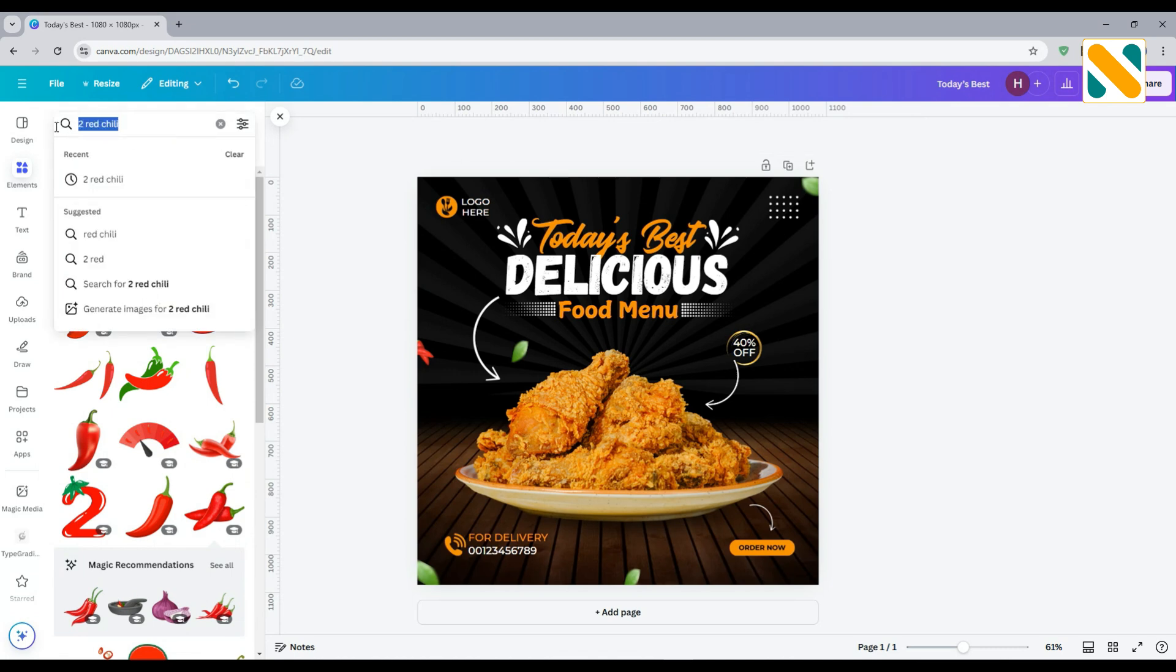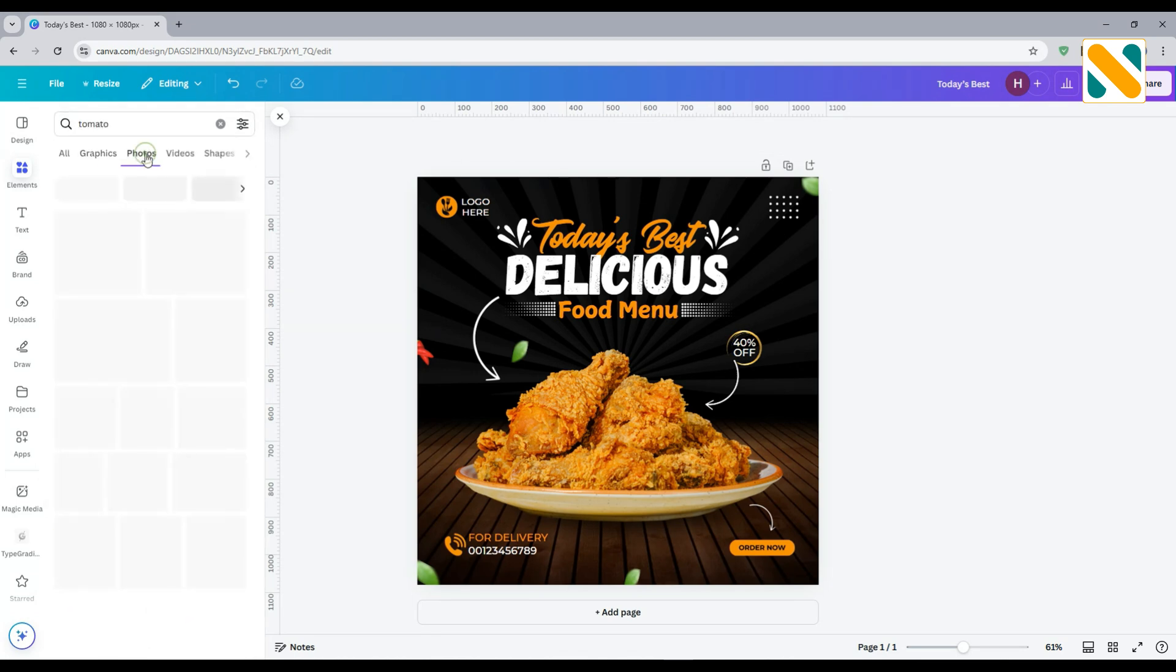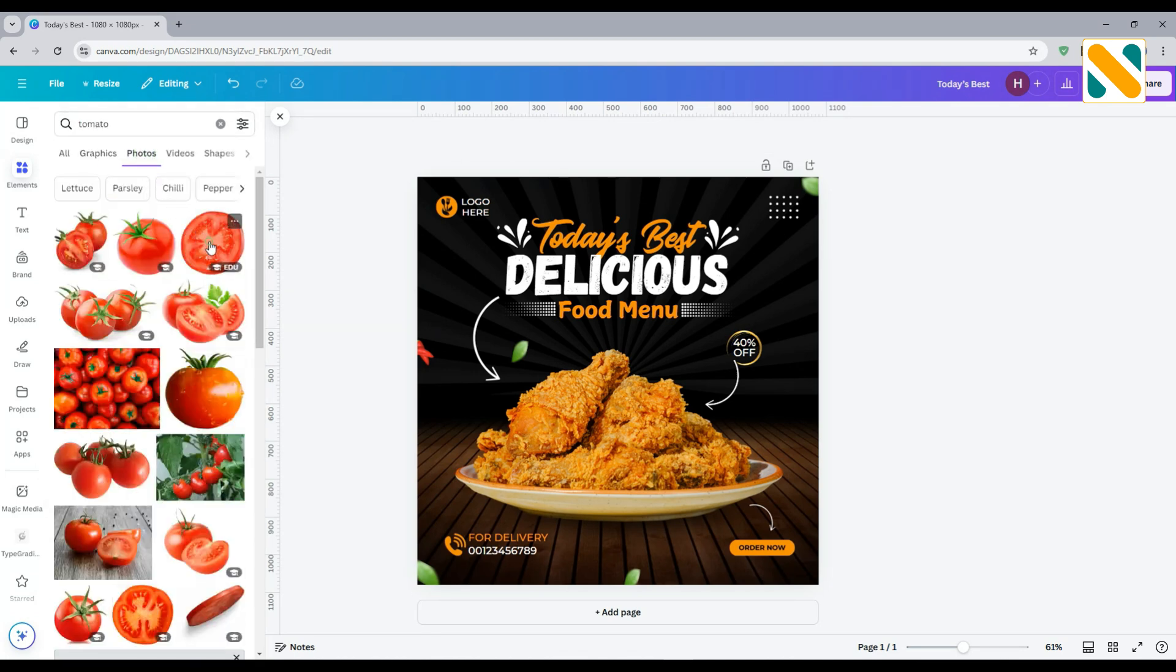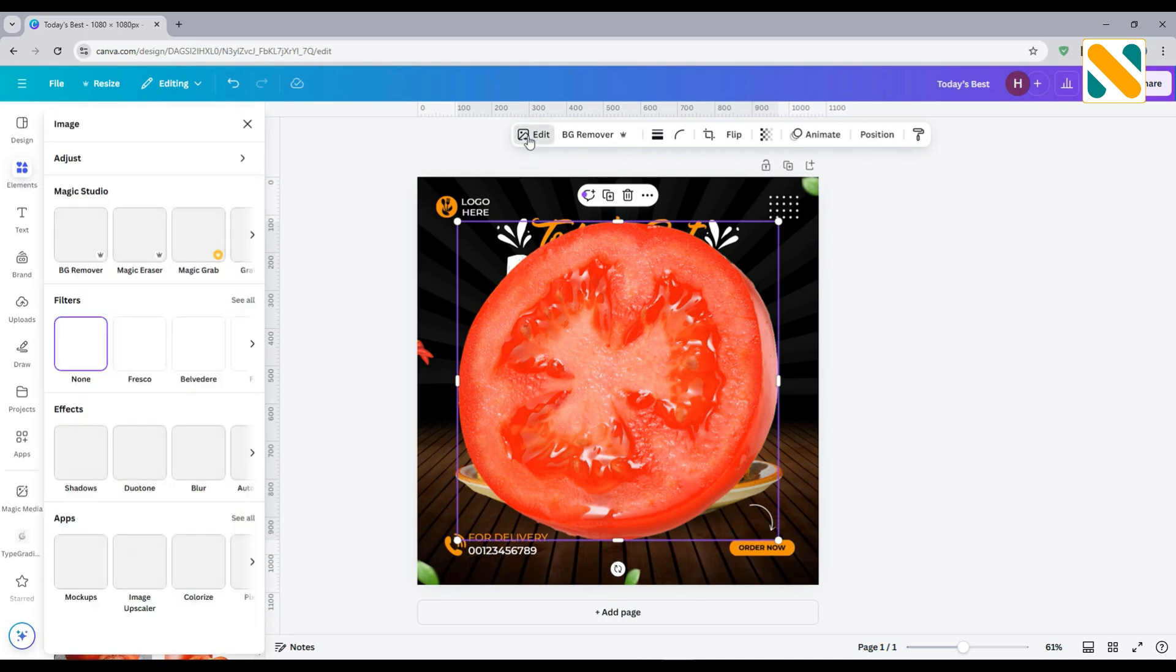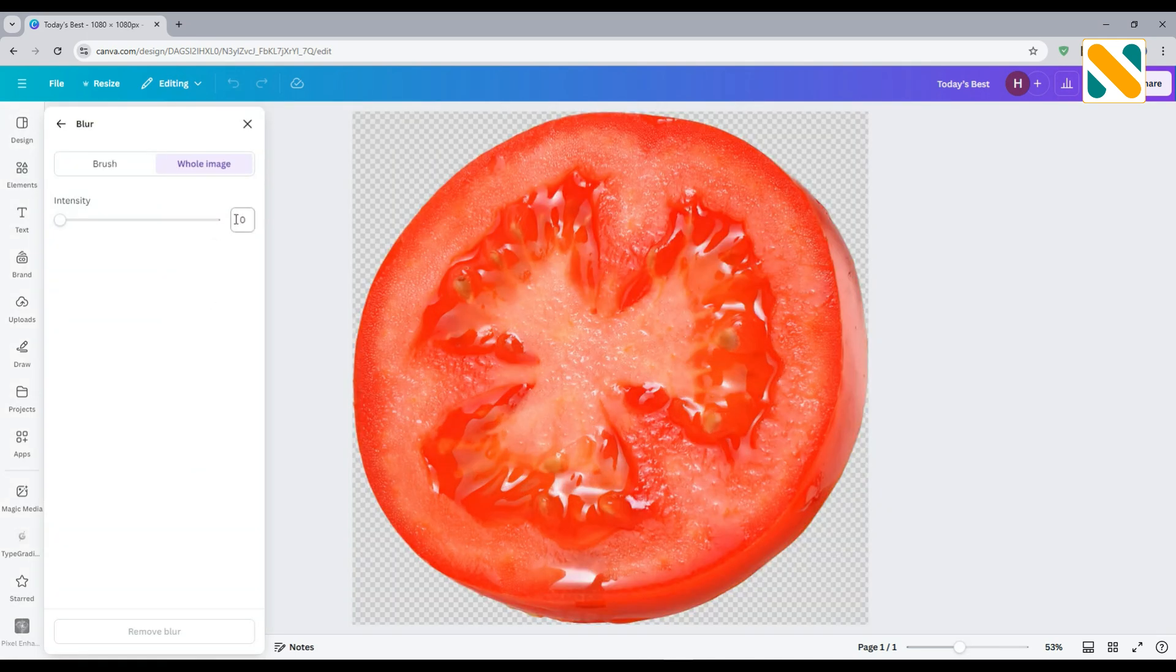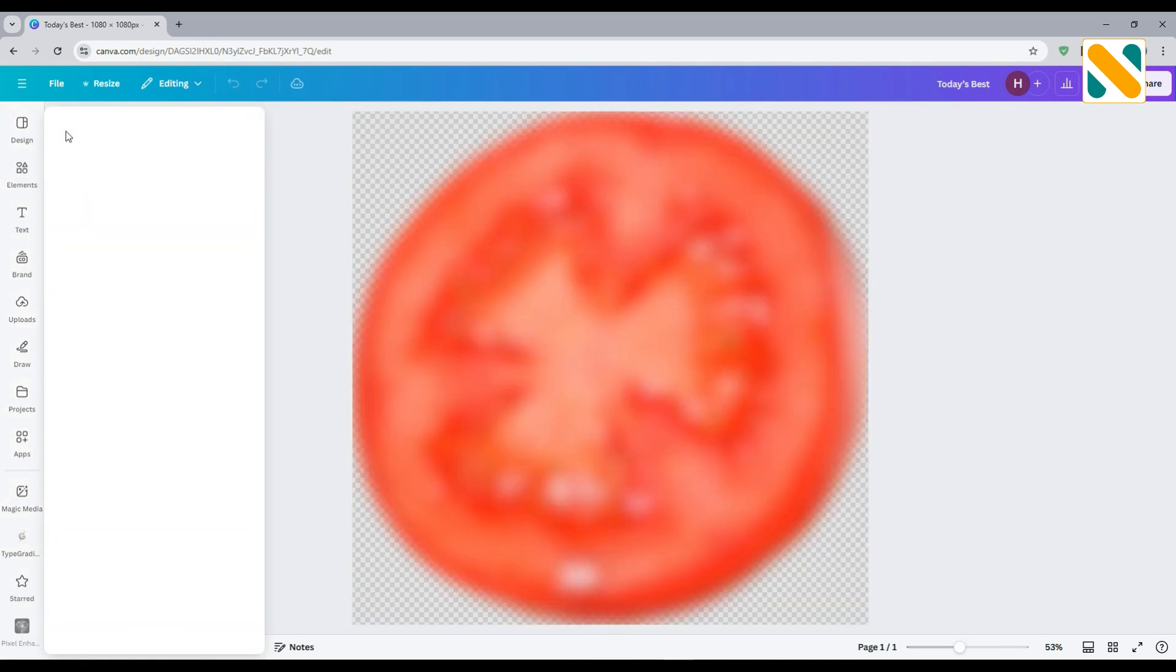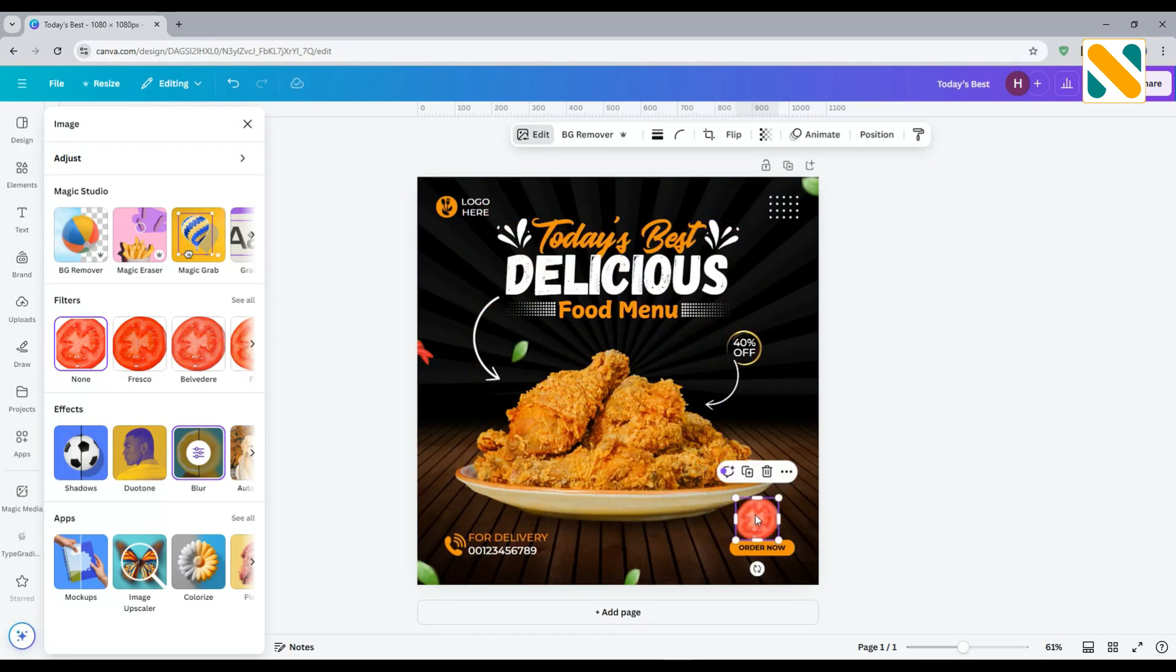Search for tomato. Select this, make it 70% blurry, and set to the right middle side.